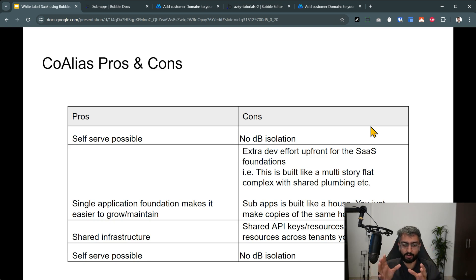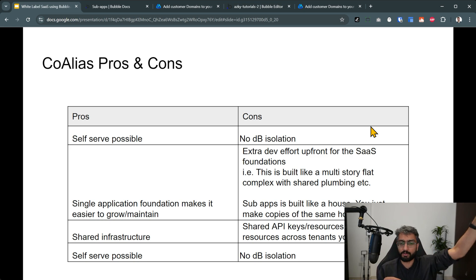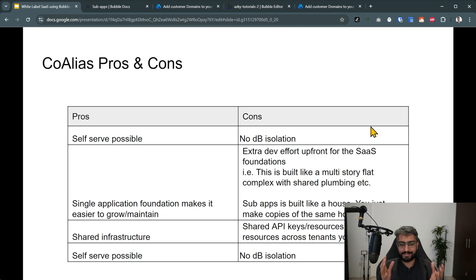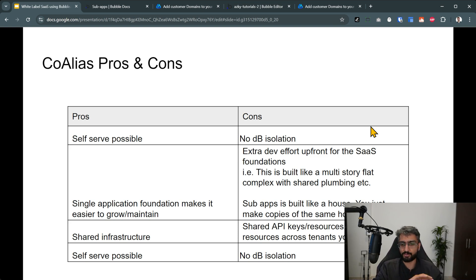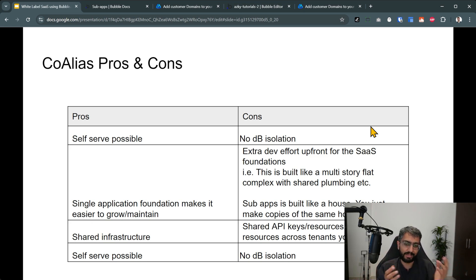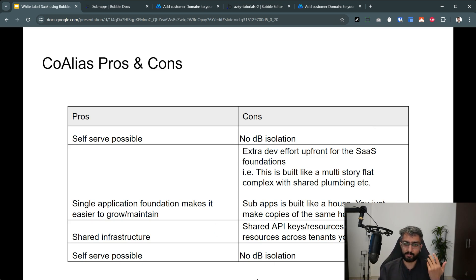Some cons for Coalias: there is no database isolation. In some scenarios you'd want the database isolated — for example, if a child wants to spin off and fork. There is also a bit of extra development effort upfront for the SaaS foundations, since the whole app is built like a multi-story flat complex with shared plumbing. Shared API keys also mean you have to handle resources across tenants yourself.